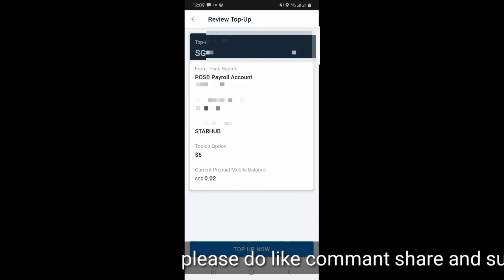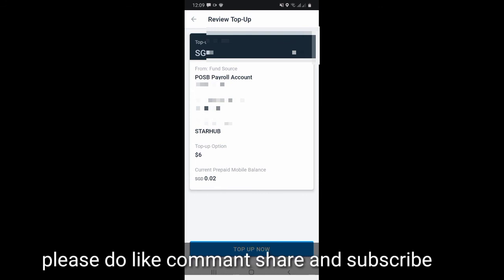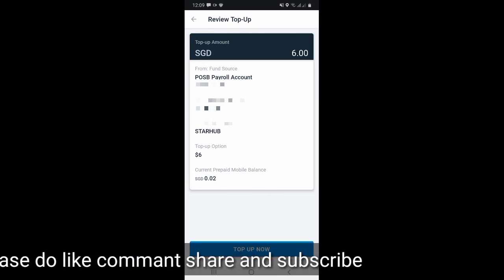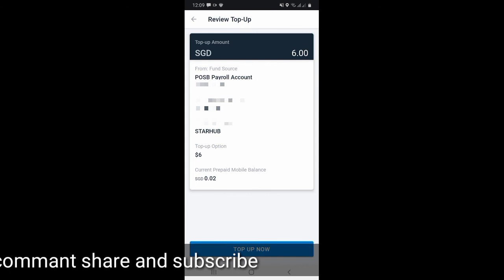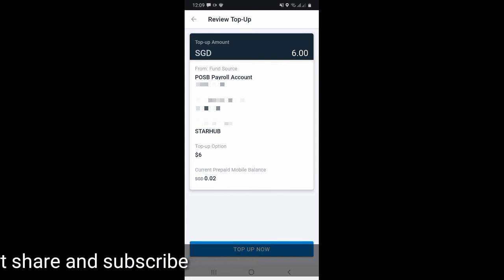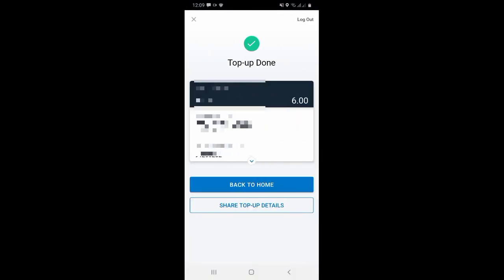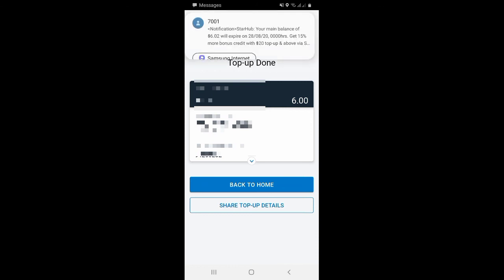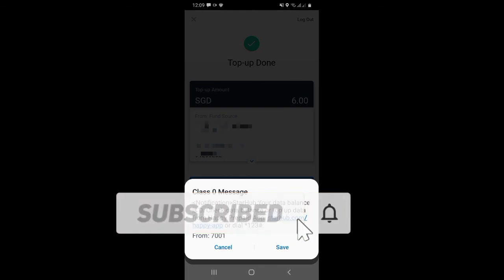We have a mobile number, a DJ number, and a mobile operator. We have a prepaid mobile balance. We have a top-up now. We have a top-up done — a successful top-up. We can see how we have a mobile number topped up.